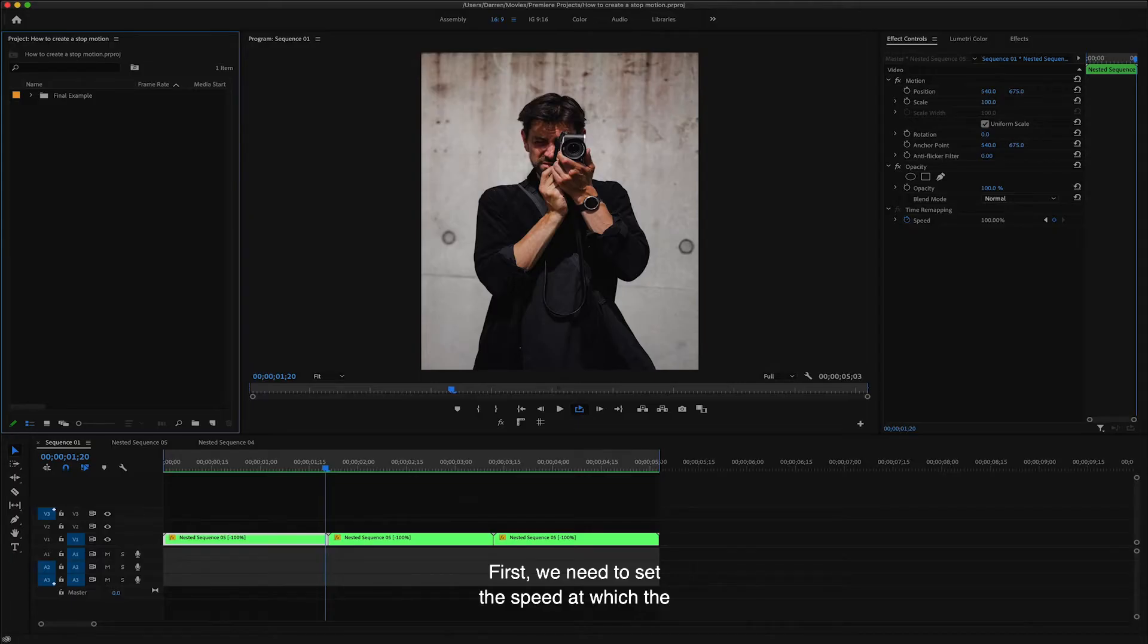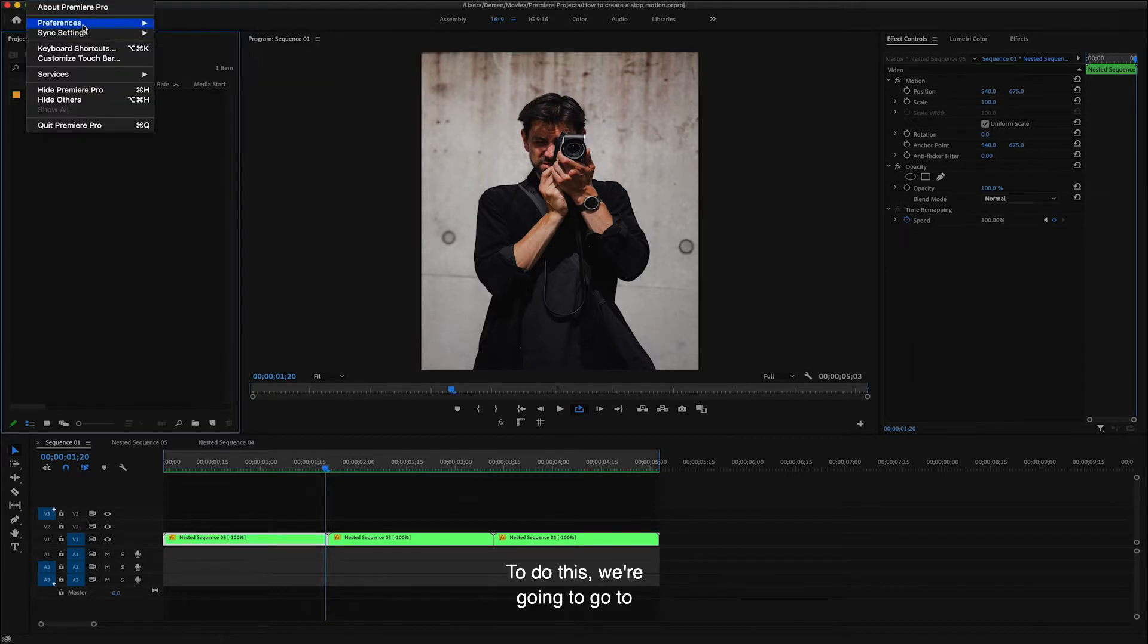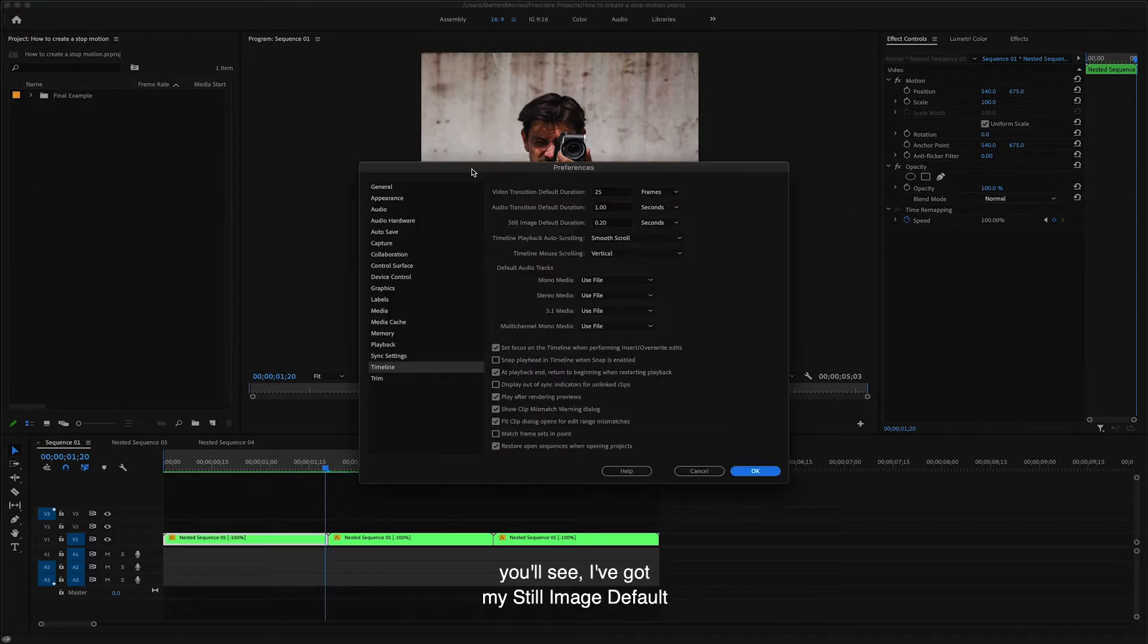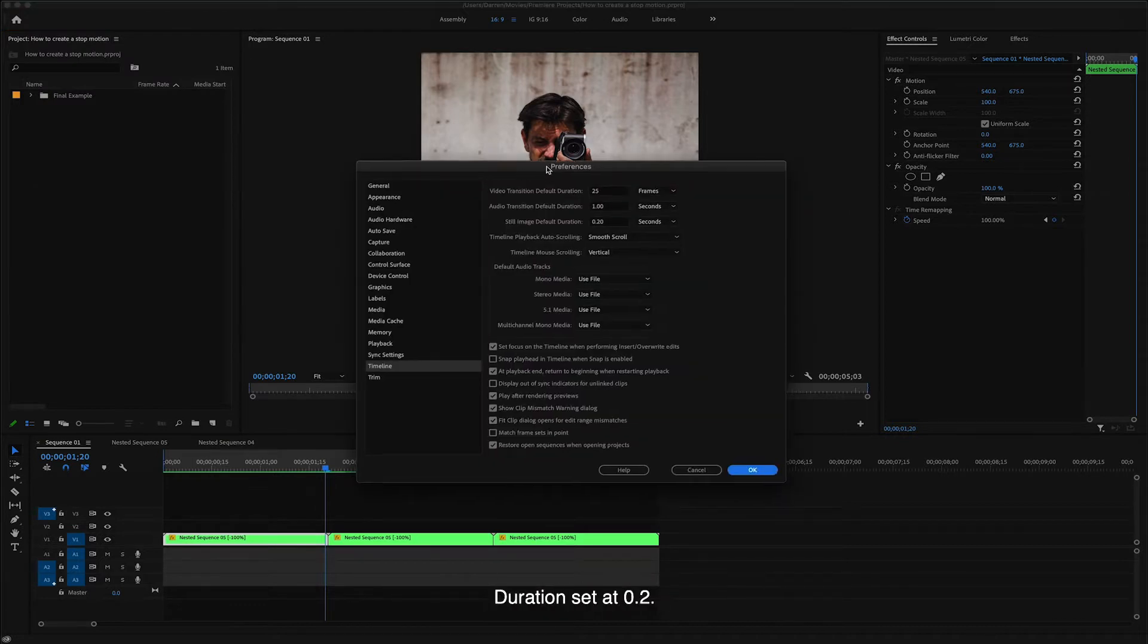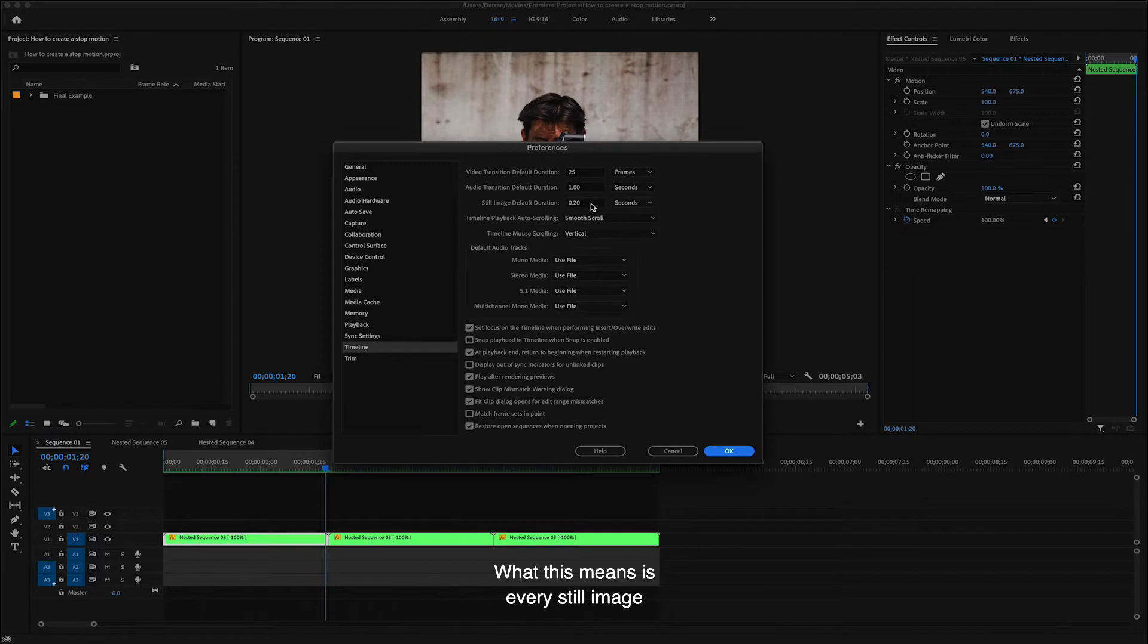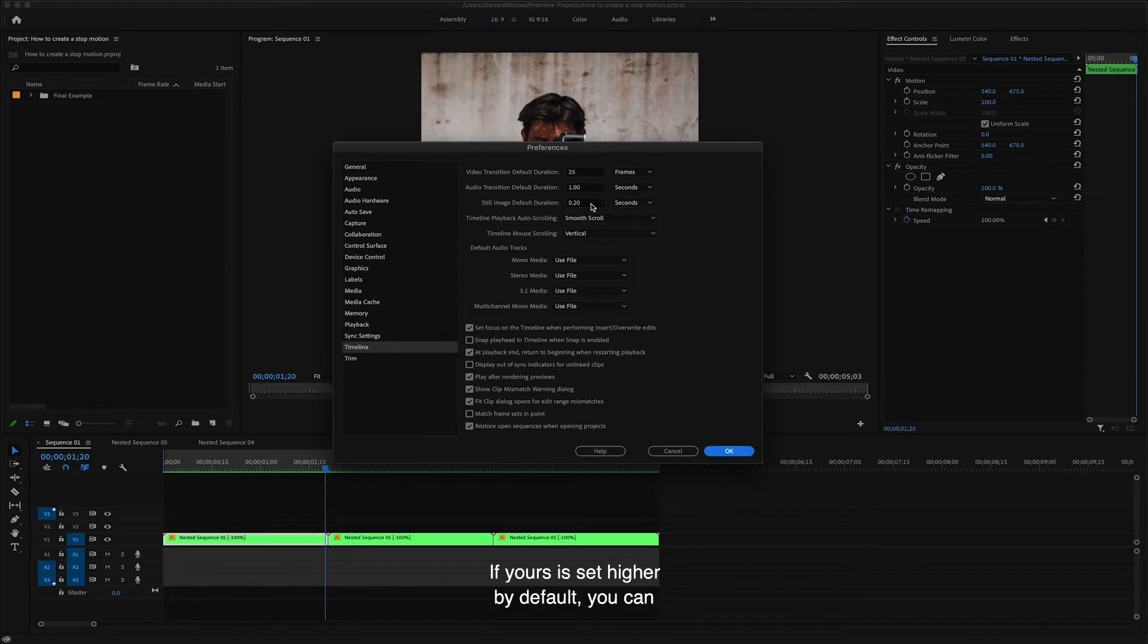First, we need to set the speed at which the images will play back when we import them. To do this, we're going to go to preferences and then select timeline. Here you'll see I've got my still image default duration set at 0.2. What this means is every still image that's imported into our sequence will last 0.2 of a second in duration. If yours is set higher by default, you can change it here now.